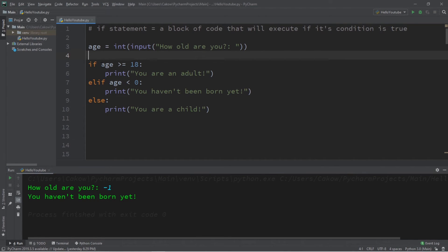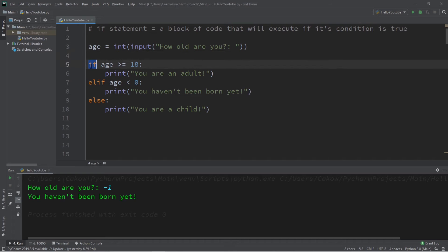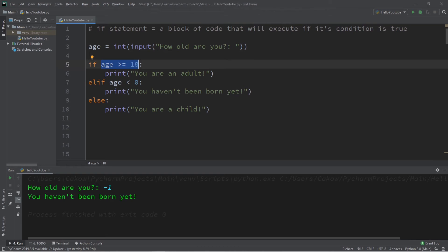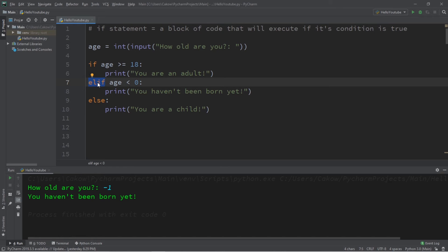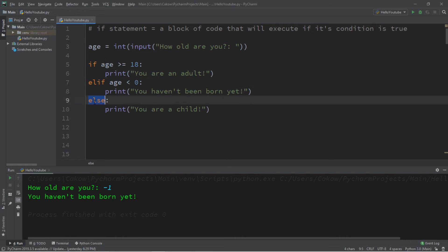So with if statements, we always begin with an if statement and check that condition. If that condition evaluates to be false, then we will skip this block of code and move down to the else if statement — if there is one, it's optional. If this condition is also false, then we will use our else statement as a last resort. If there is no else statement, then we just skip over all of this and continue on with the rest of the program.